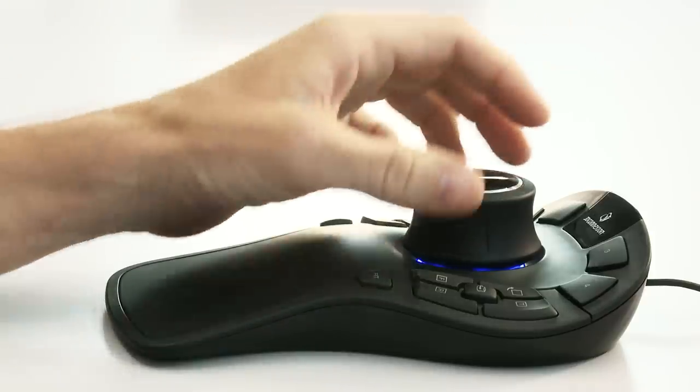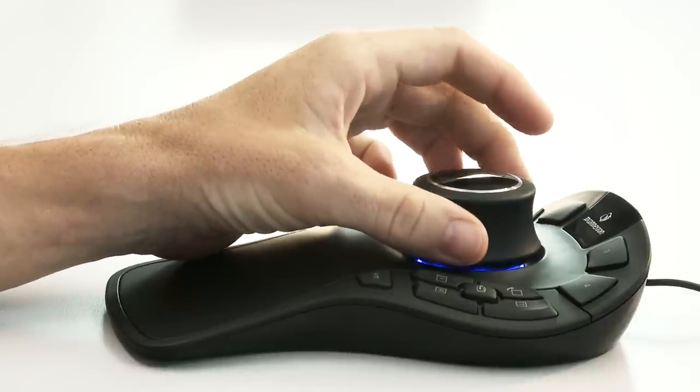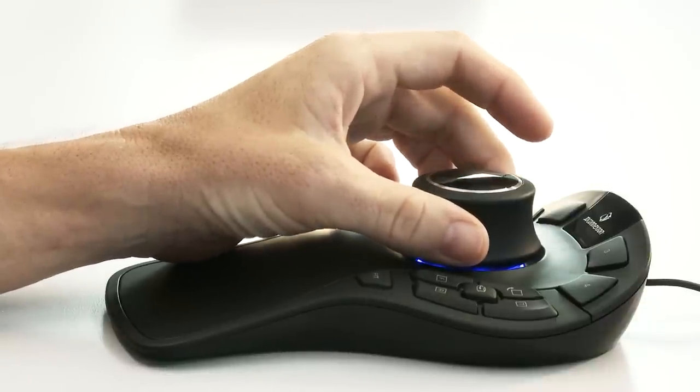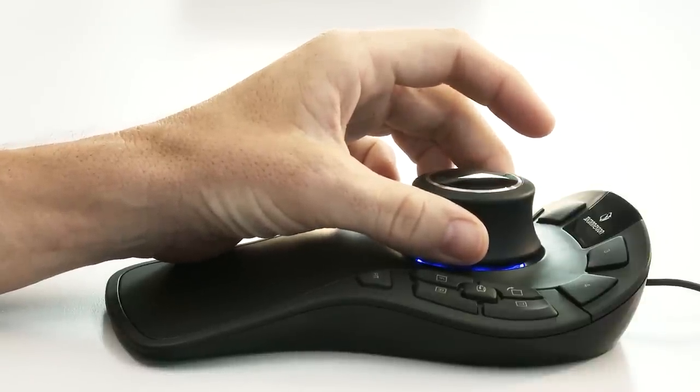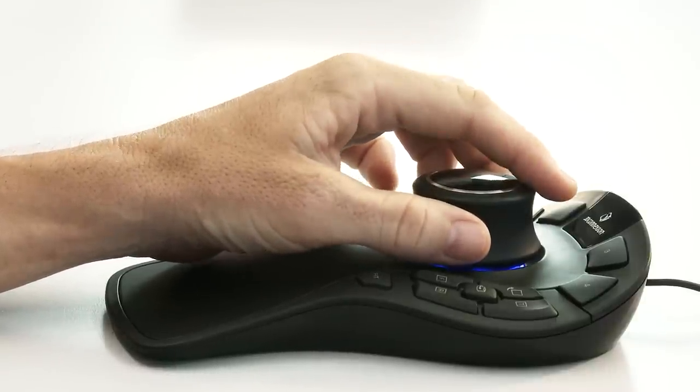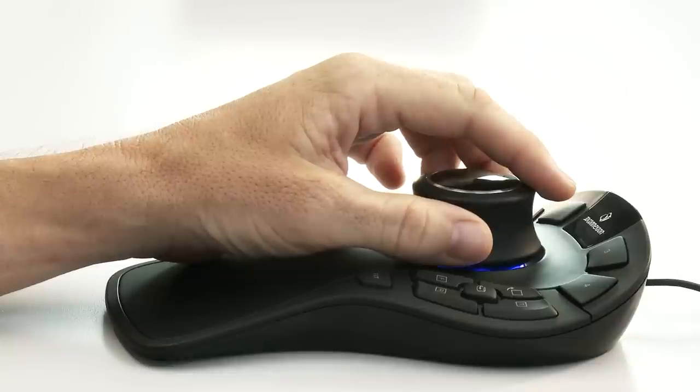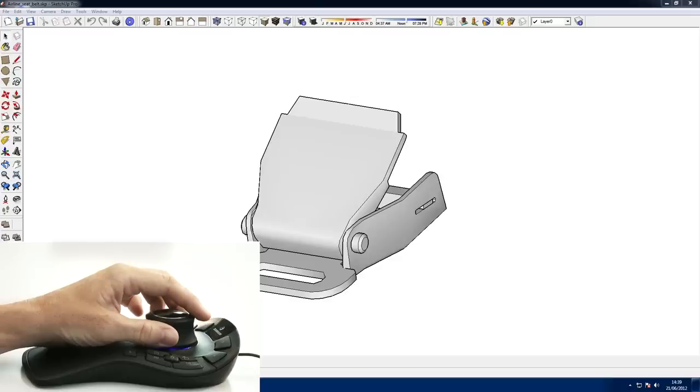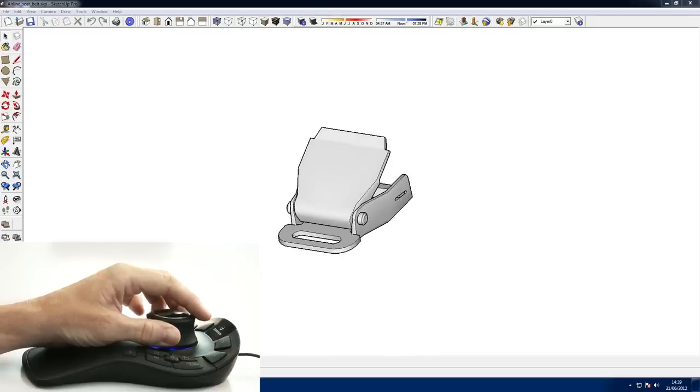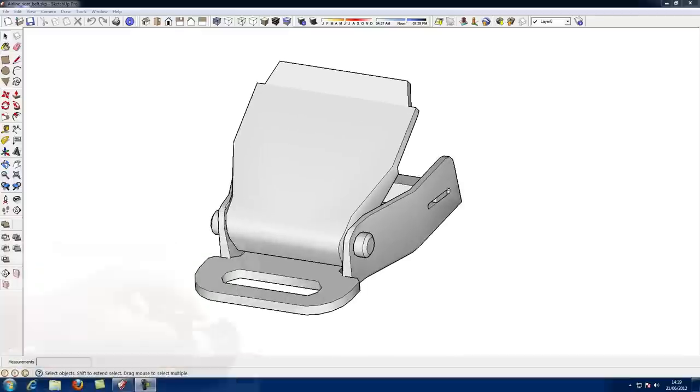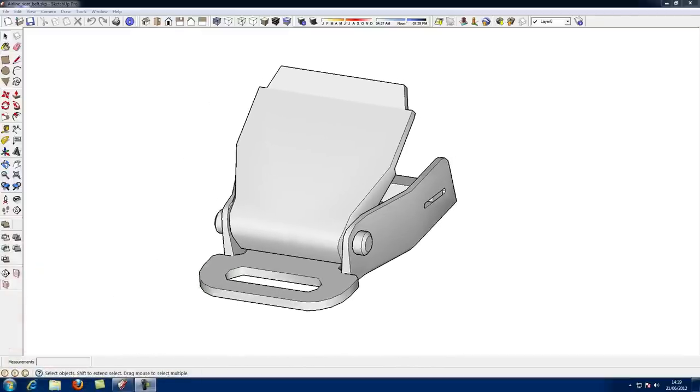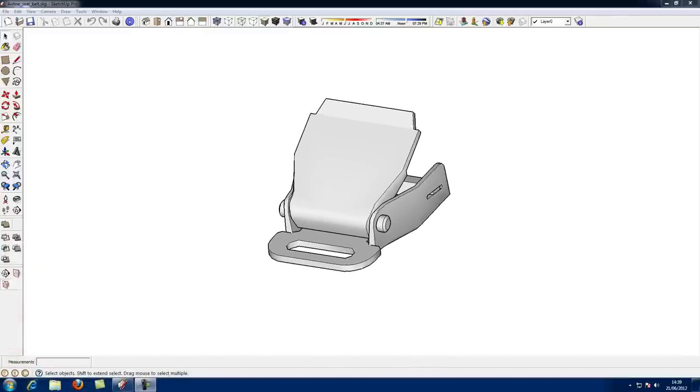For the best control, position your thumb on one side about halfway down the cap and your middle finger in the same position on the other side. Rest your index finger on the top. Now it's a lot easier to slide the cap forwards without tilting at the same time, resulting in a nice zoom motion.